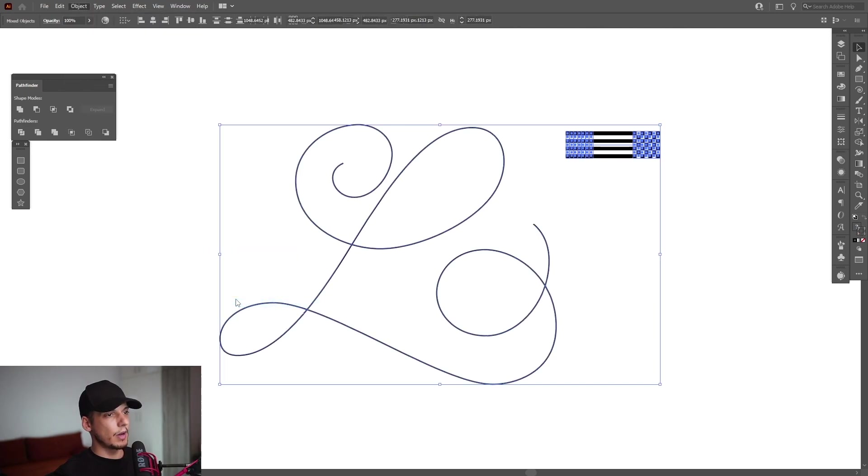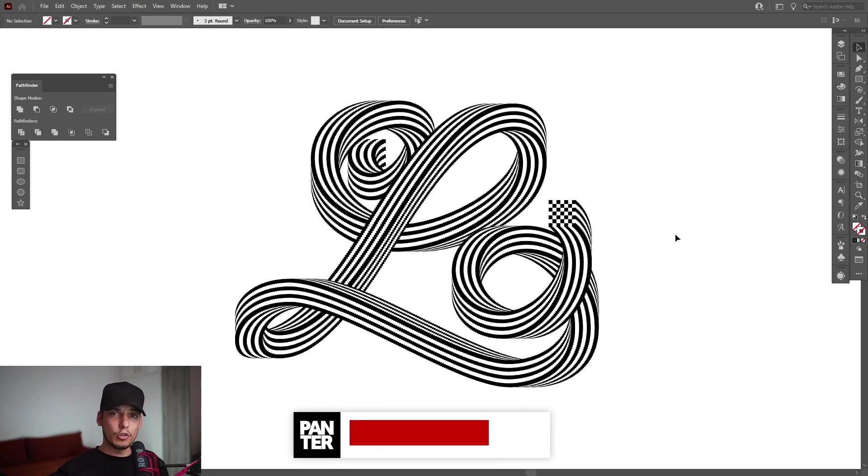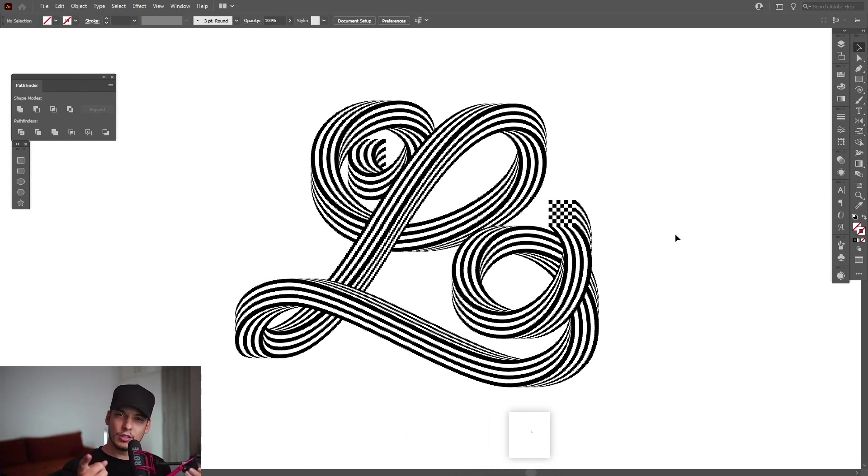And voila! That's how you make this square blending. Thank you so much for watching. And if you're new on the channel, don't forget to subscribe and hit the notification bell so you get notified with daily updates. Also check out the rest of the videos at the end. Have a good one, bye bye!